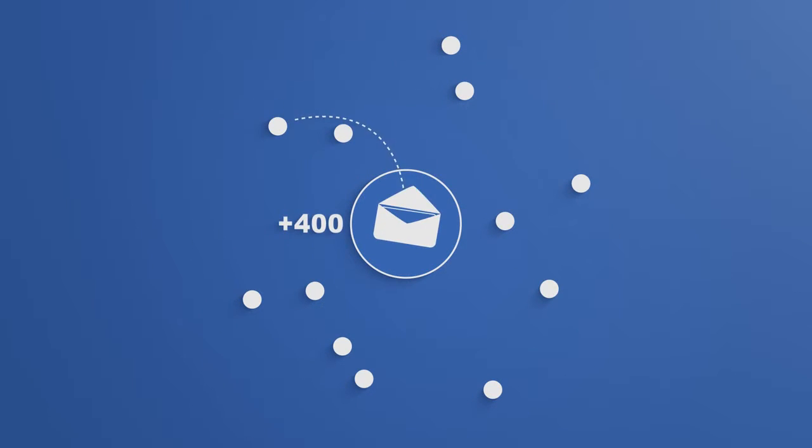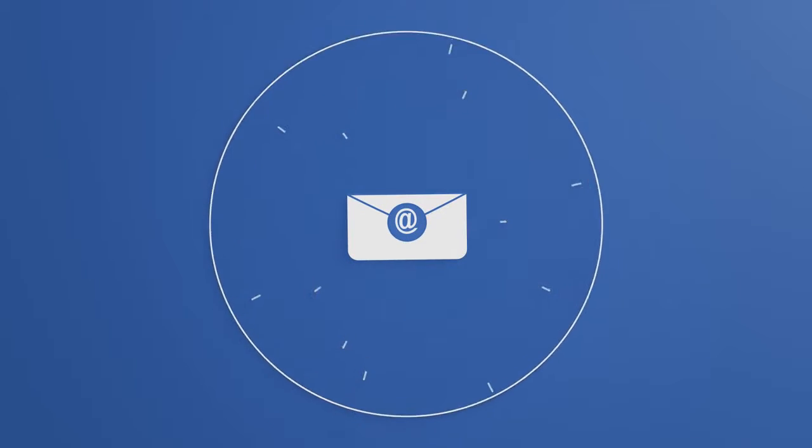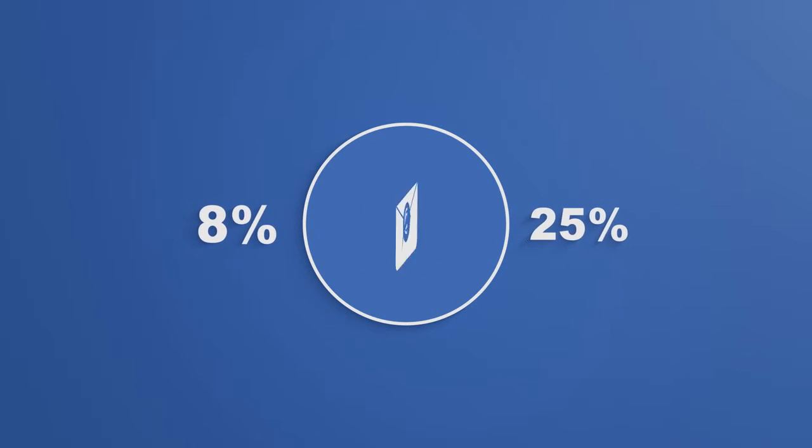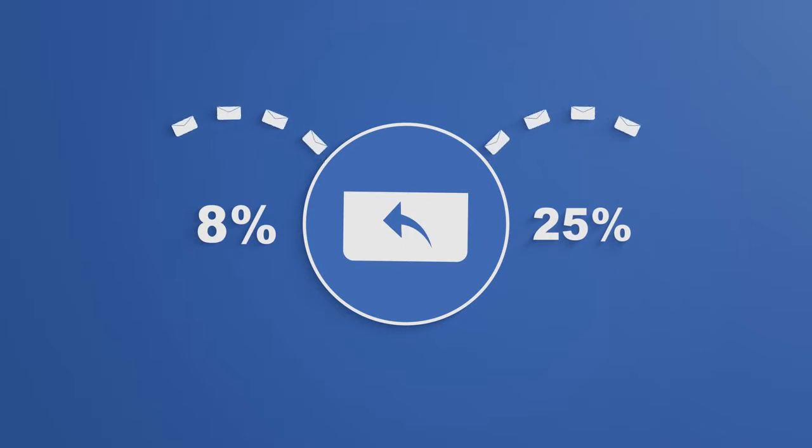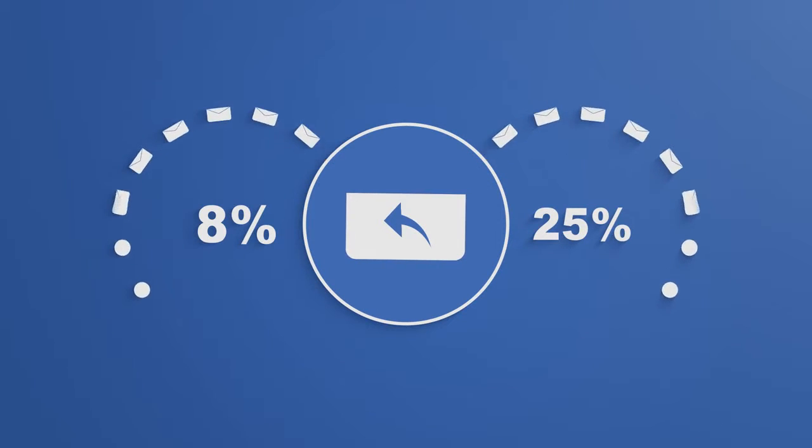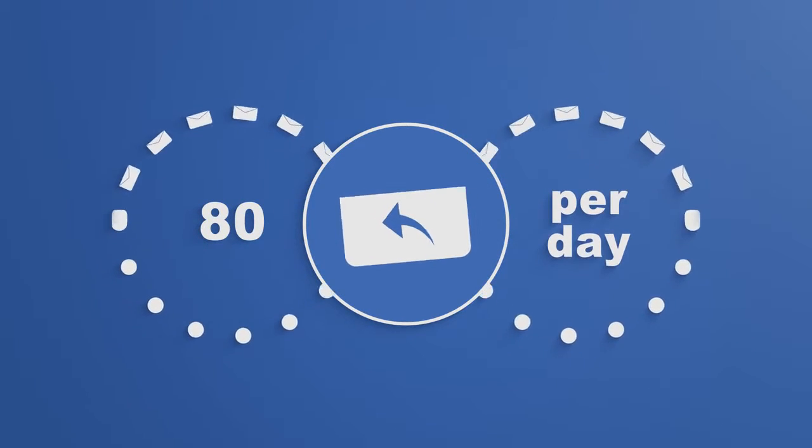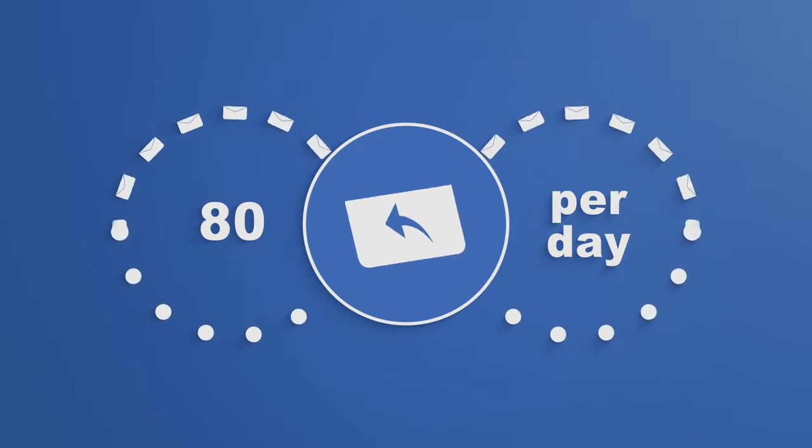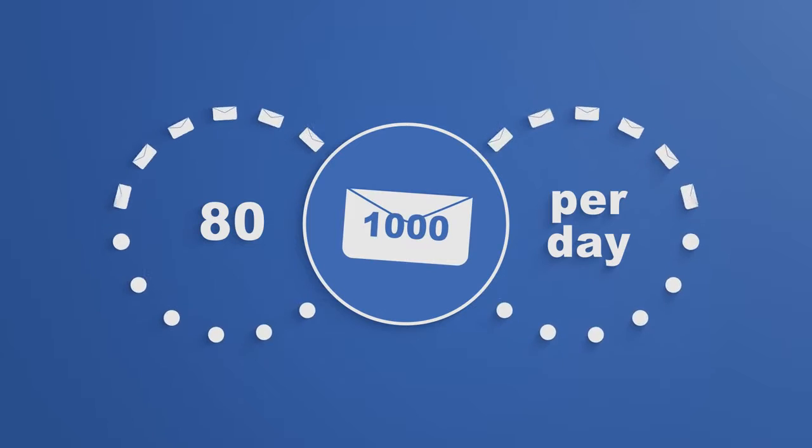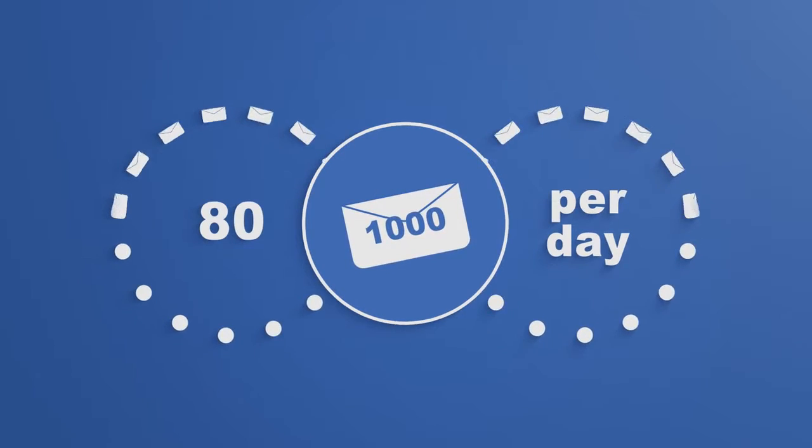We will send out 400 plus personal in-mail messages per day to your targeted candidates. With an 8 to 25 percent reply rate, we will generate up to 80 qualified candidates per day for every 1,000 messages we send.